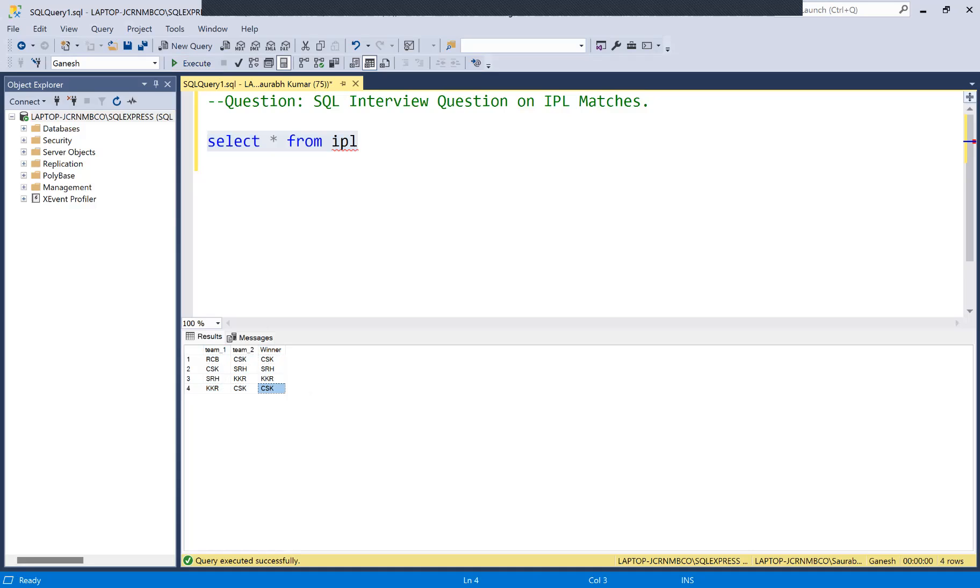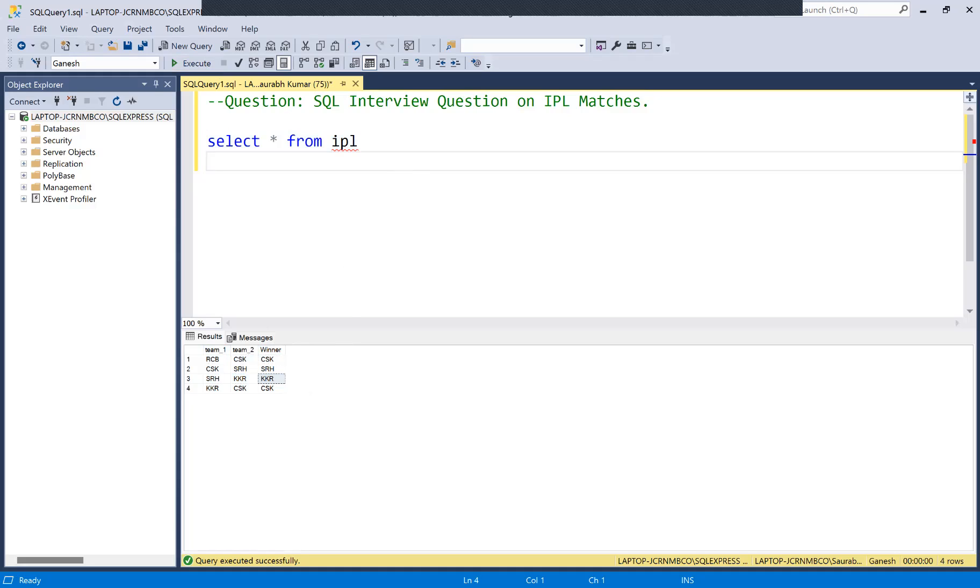SRH played with KKR and KKR was winner. Now what will be the question which will be asked to you? The question will be to find out how many total matches are played by each particular team - how many matches played by RCB, how many matches played by CSK, how many matches played by SRH, and how many matches played by KKR.